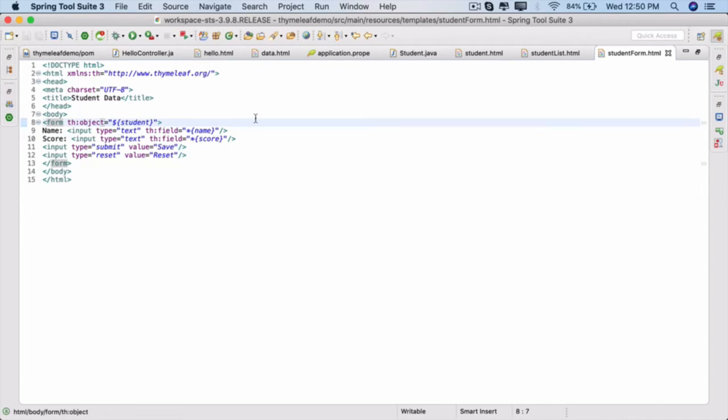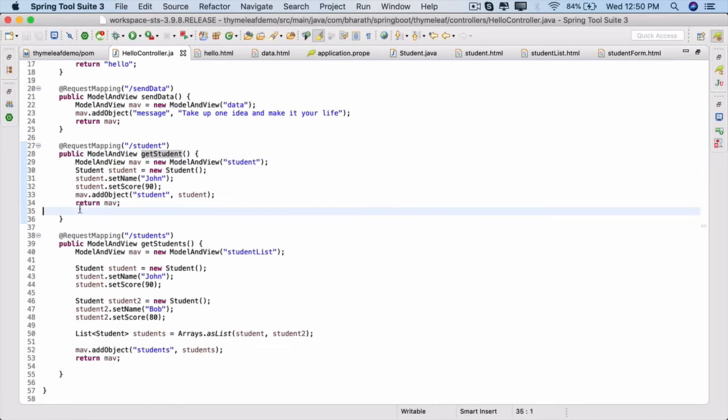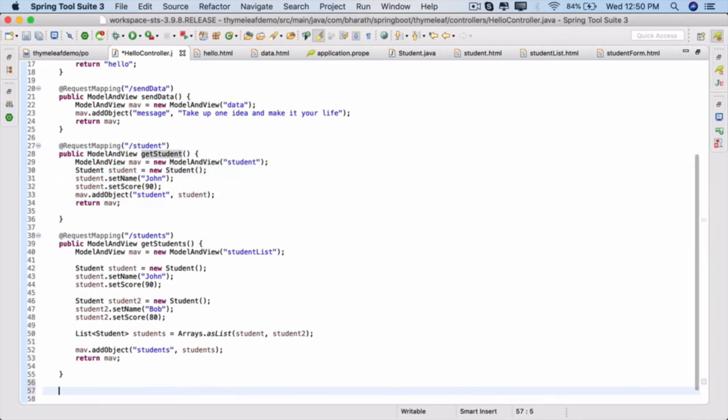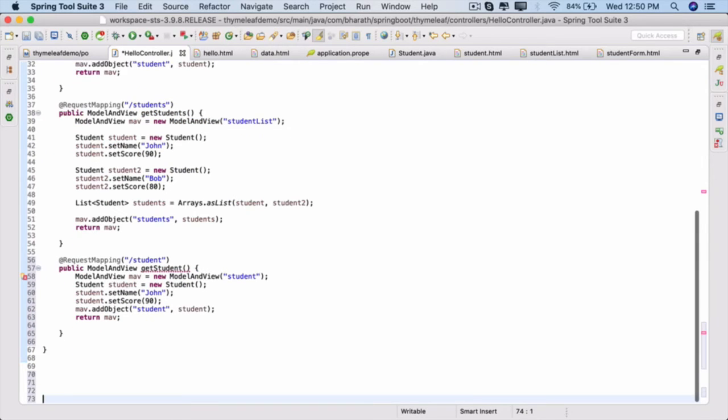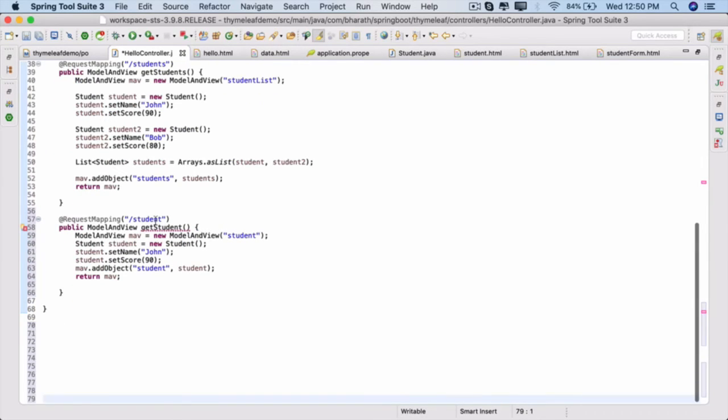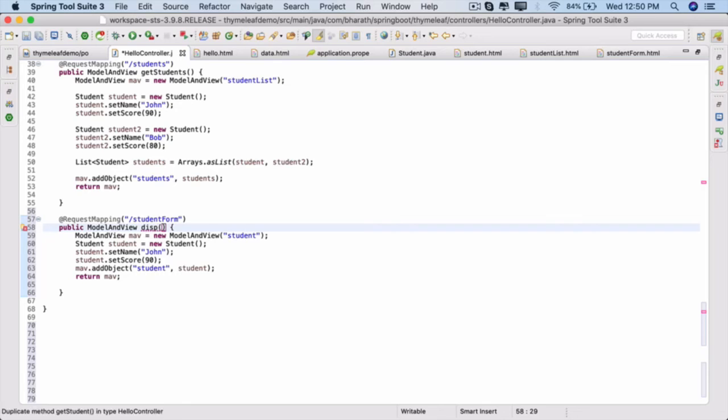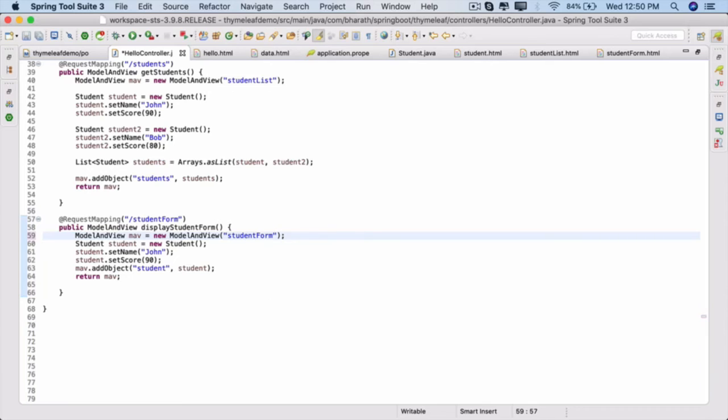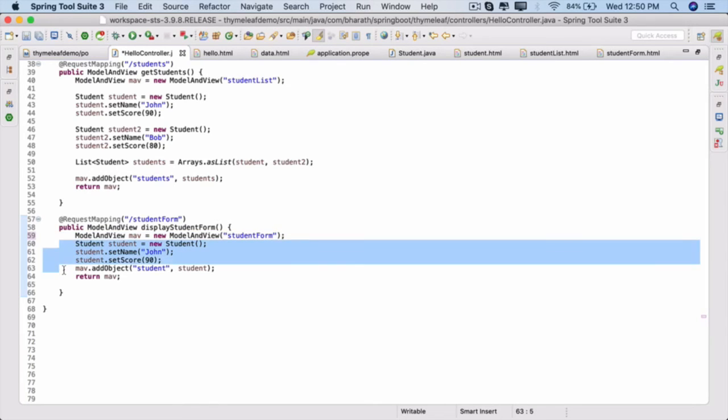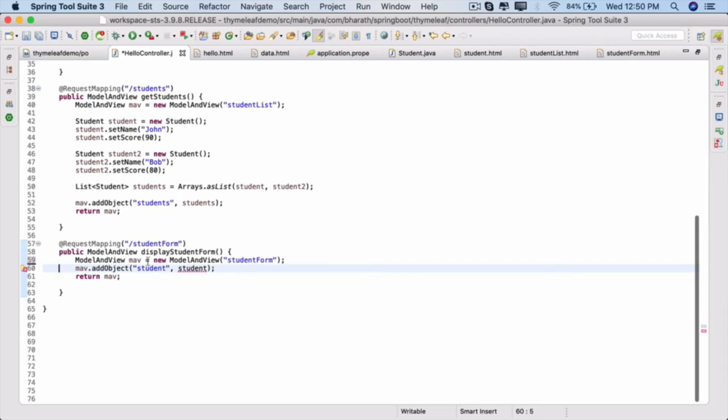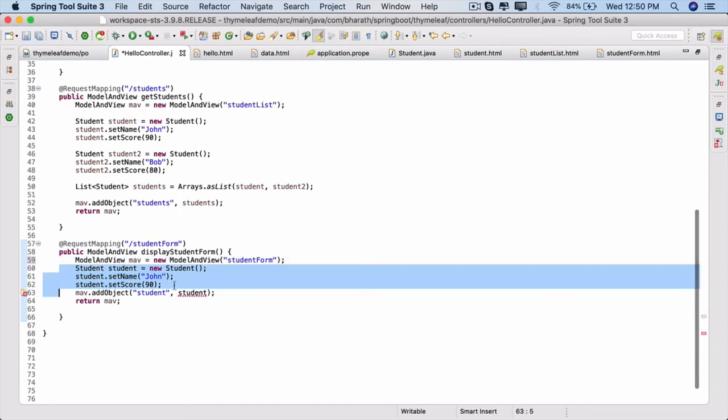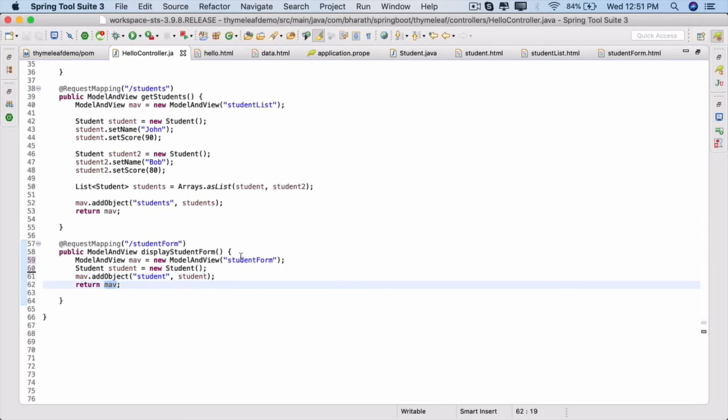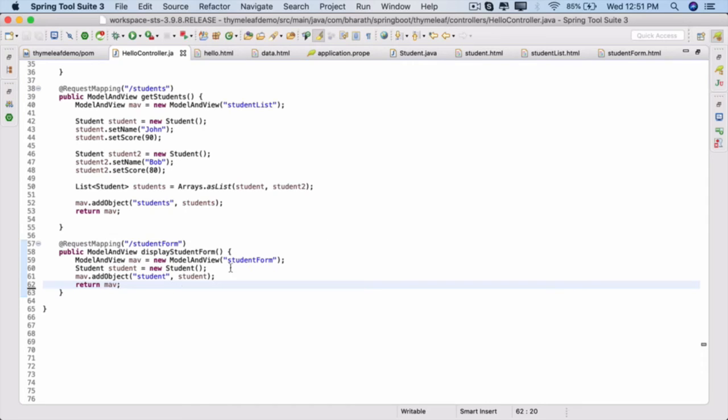Go to the controller. Let's create a new method. Copy this get student method, paste it at the end. This method simply displays the student form, so call it /student-form as the URL, the method name is display student form, and the template is student-form.html. We'll delete everything. Initially, we just want to display an empty form without any student data. You can send an empty student object to that form without setting any fields, and that is what we are returning. That should render an empty form.